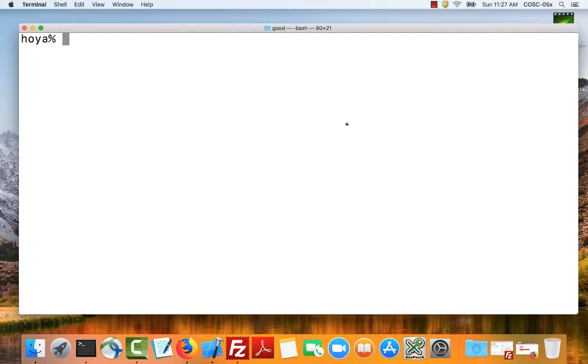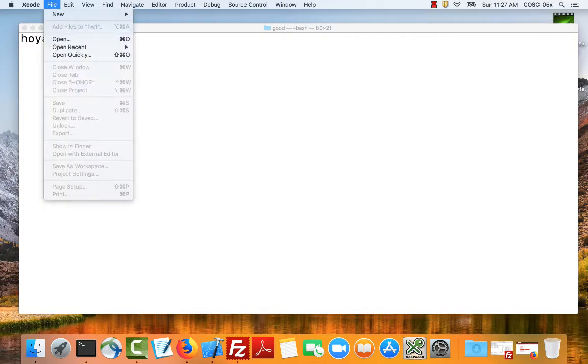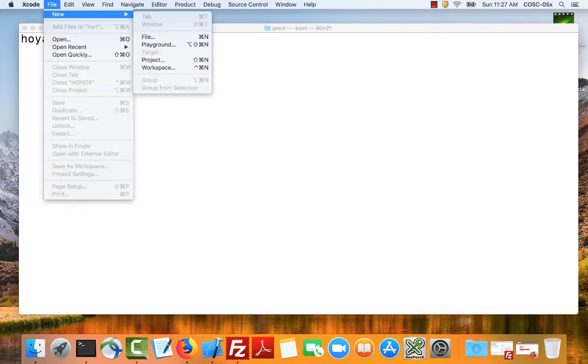Okie dokie! I'm going to give Homework 1 a shot using Xcode. I have to confess that I am not an Xcode expert so bear with me.